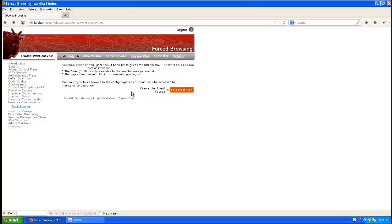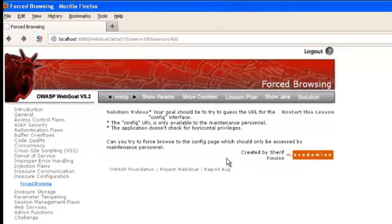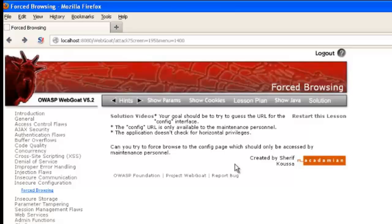In this video, we'll demonstrate forced browsing. We'll do this using OWASP's WebGoat, which is a purposely vulnerable web application used to teach people about web application security.